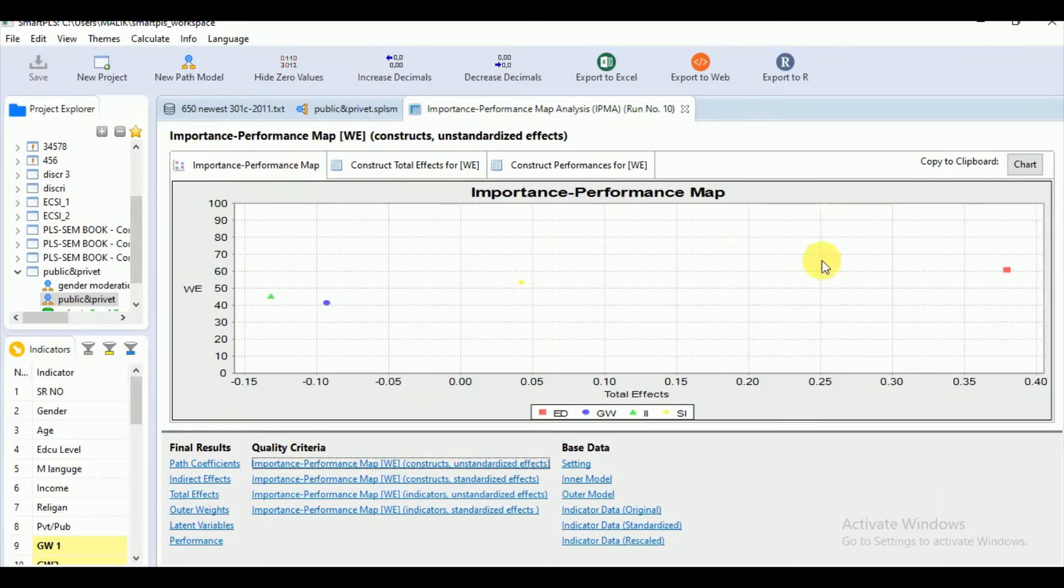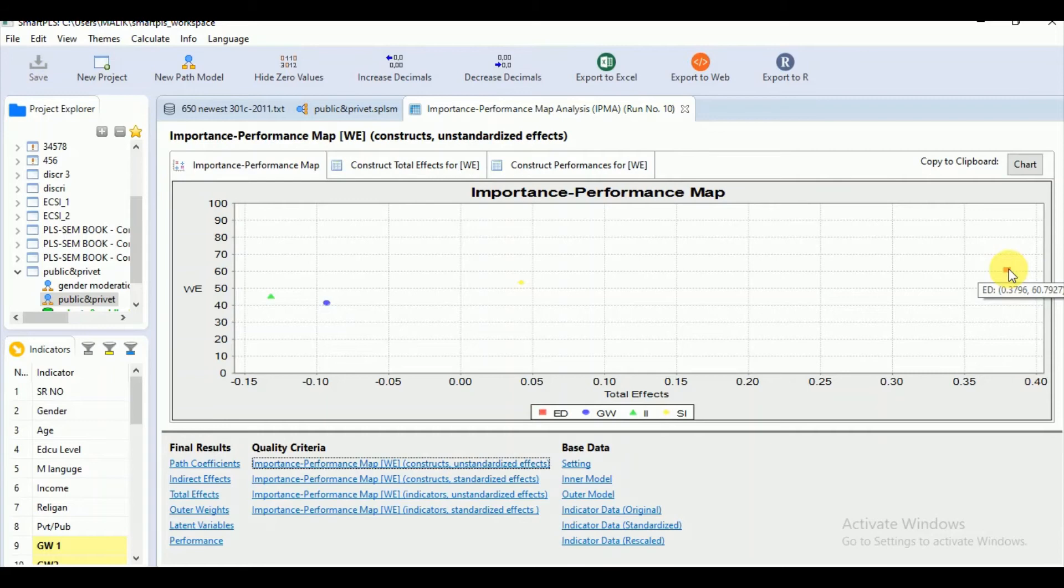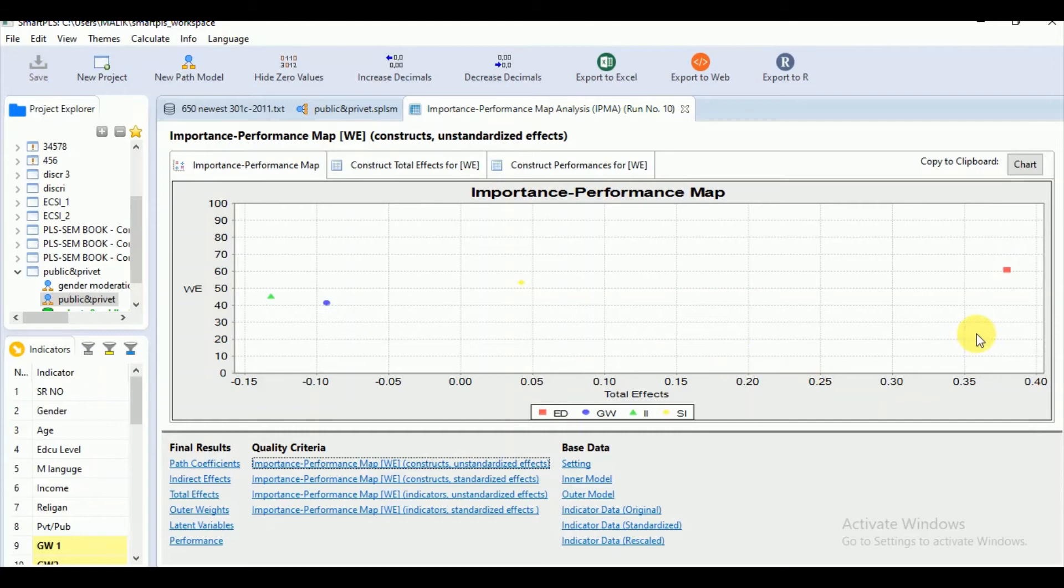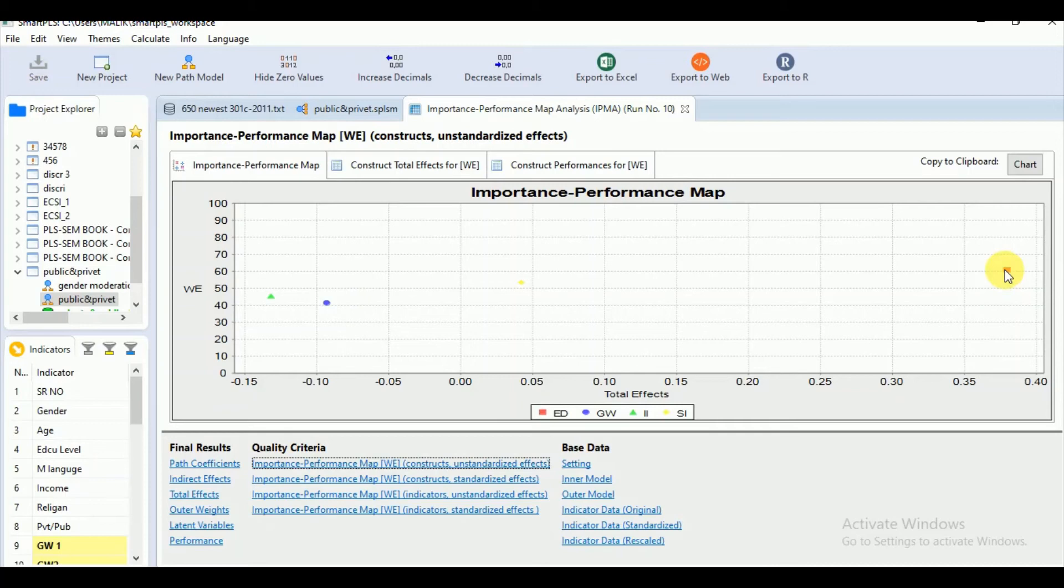You can see in our map also because as we have mentioned earlier the unstandardized effects give us the interpretation that by increasing the one unit increase of the performance of certain predecessor constructs we can increase the performance of the target construct as well which is equal to the size of the total effect. So you can say that by increasing the performance by 61.793 you can increase the performance of target construct by 0.38 units.